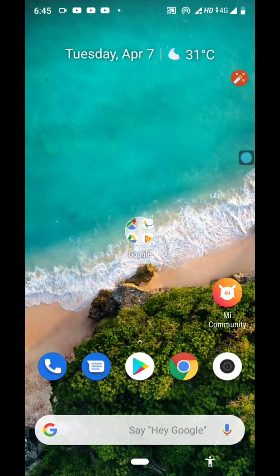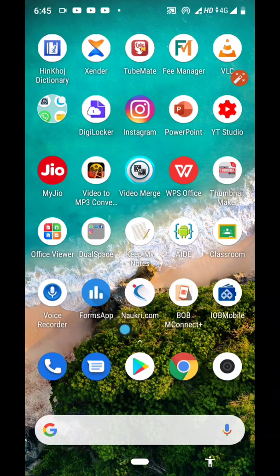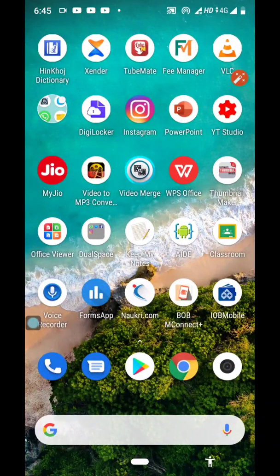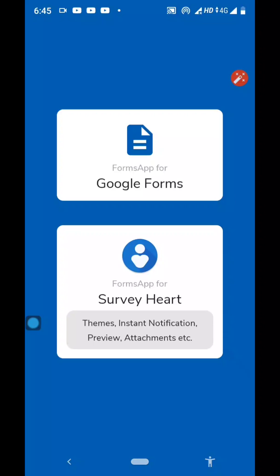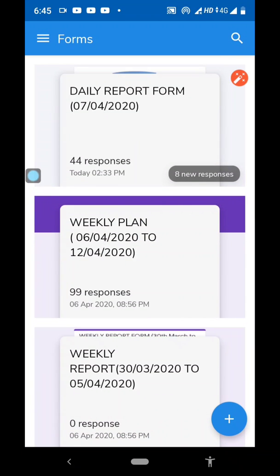I have already downloaded it. Let me close all the applications. The app is called Forms App — just remember the icon and the name. But in the Play Store, you need to type Google Forms and it will appear. Click on it, and you will get two options: Google Forms and Survey Heart. Just click on Google Forms and wait for a few seconds. Keep patience.